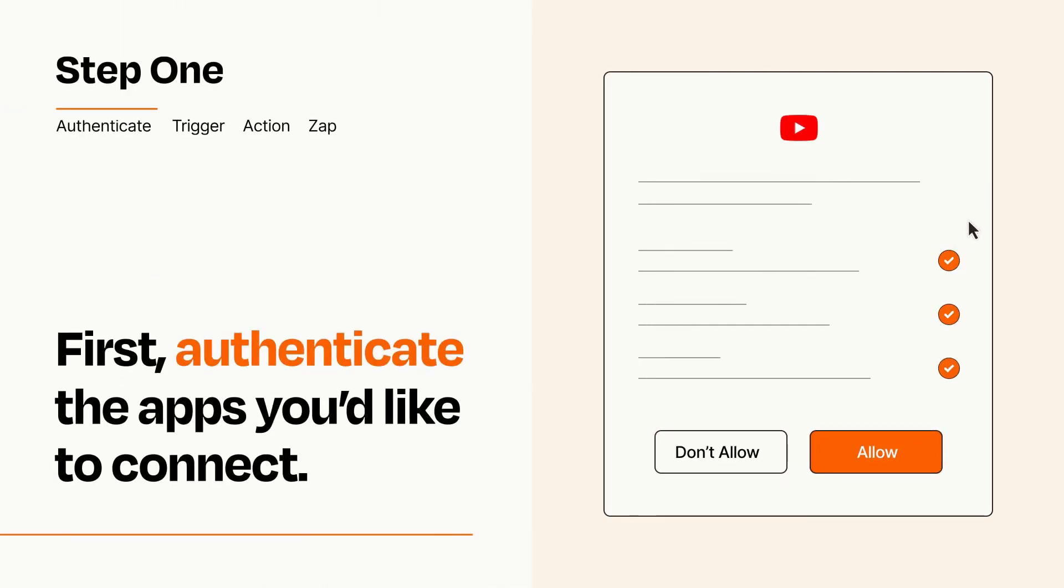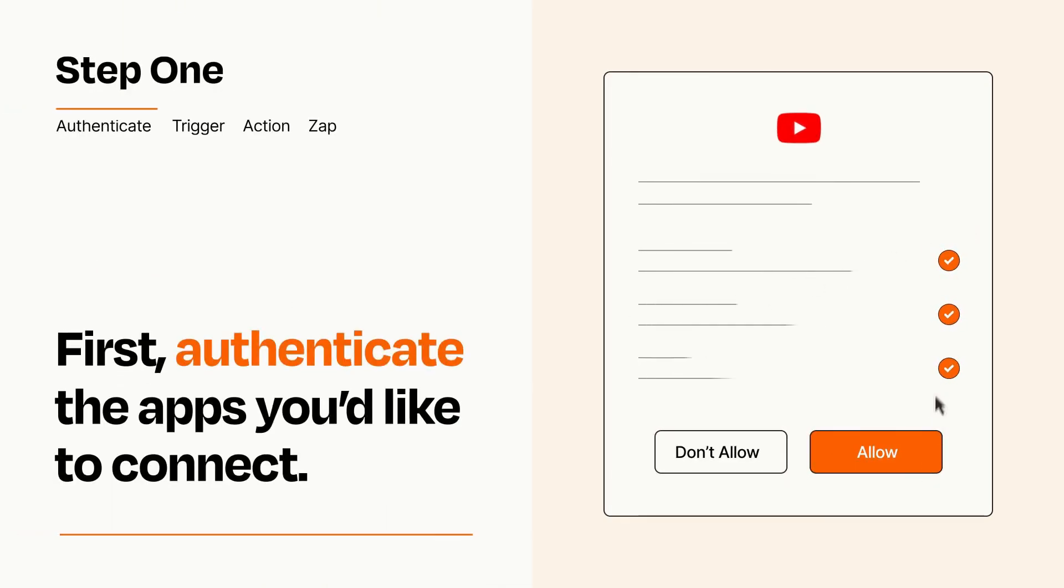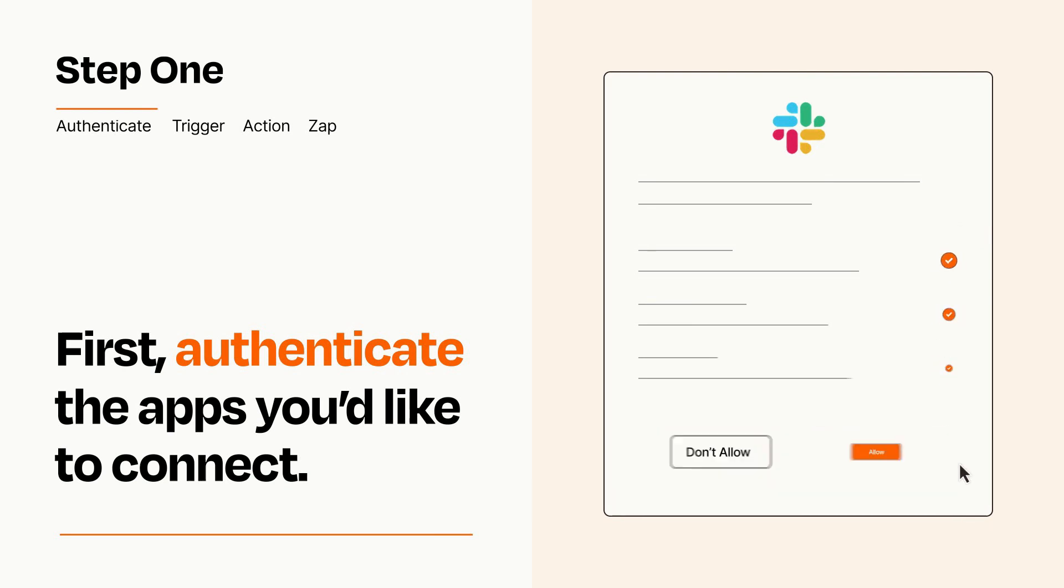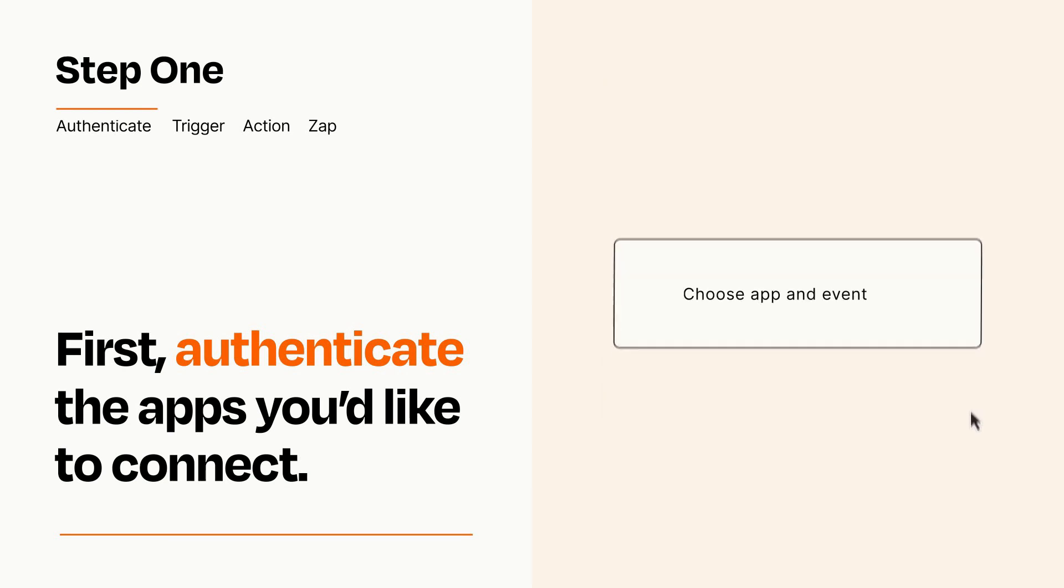To get started, you'll just need to authenticate your apps, which takes just a few seconds. Zapier meets industry standards for encryption when connecting with each of your apps.